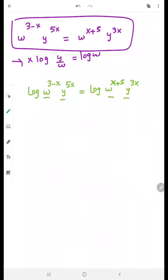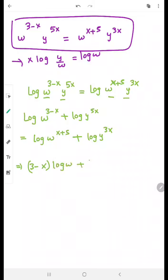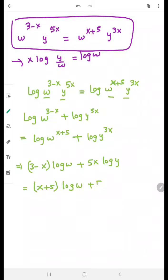Now the two terms on each side are products, so apply the rule log(ab) = log a + log b. This gives log of w^(3-x) plus log of y^(5x) equals log of w^(x+5) plus log of y^(3x). Now applying the power rule — log(a^b) = b·log a — we get: (3 minus x) log w plus 5x log y equals (x plus 5) log w plus 3x log y.